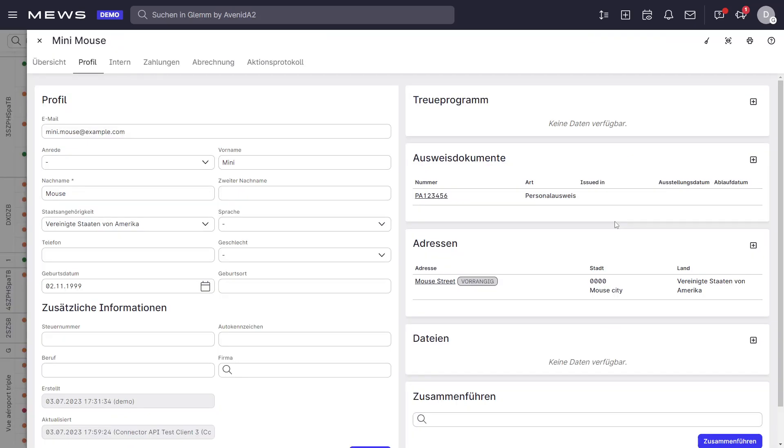And here we have the information. You see we have the nationality updated here. We have the birth date, document data and the address. Everything as expected.